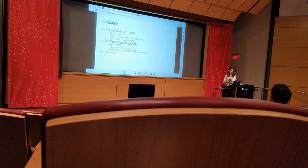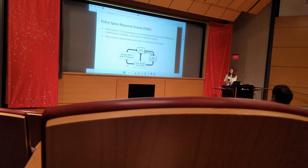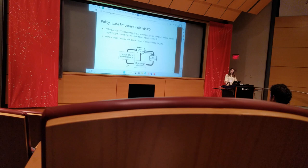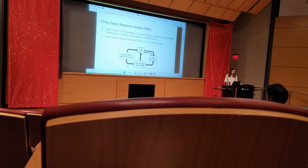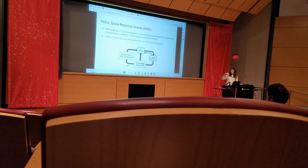Now, the second part of my talk will focus on a specific approach to EGTA and how we incorporate extensive structure into it. The policy space response oracles method, or PSRO, is an automated method for iterating empirical game modeling with a best response population using RL.